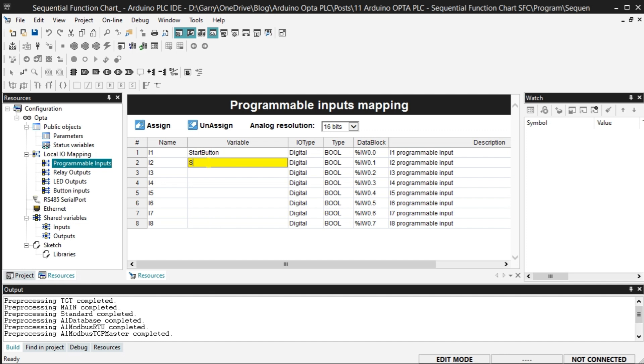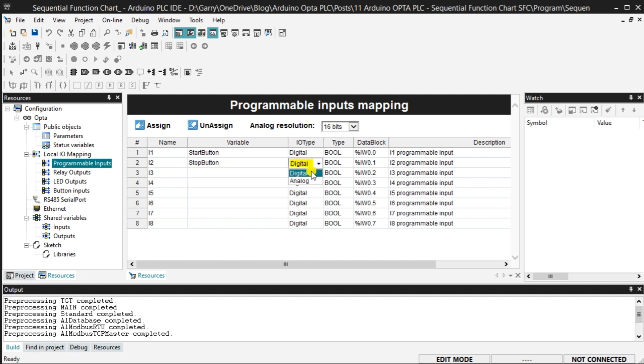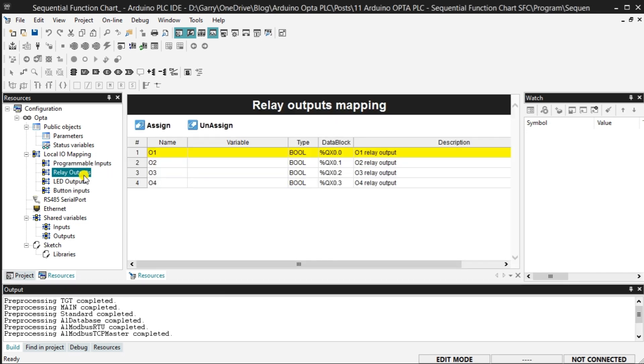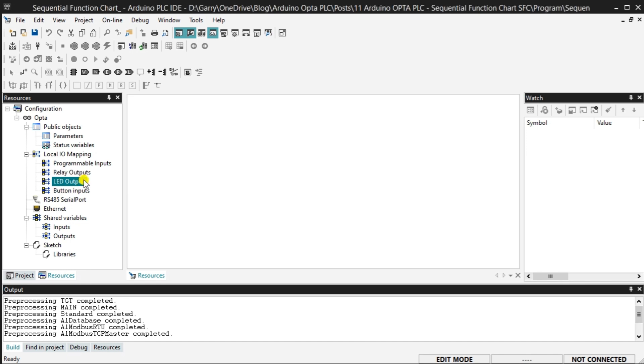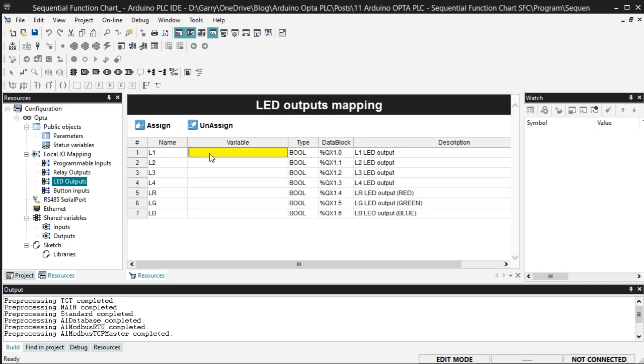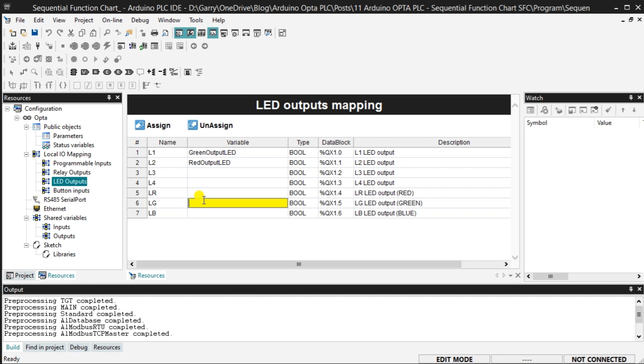Under I/O Type, we can select Digital, Default, or Analog. The Analog resolution can also be selected for the inputs. Select Relay Outputs that display the Relay outputs mapping. We can once again assign a variable to the relays that we will use in our Sequential Function Chart SFC program. Select LED outputs, which display the LED outputs mapping. These are the status lights on the Opta CPU unit. We will make these represent the relays in our program. Assign a variable name to the LED output that we will use. The Opta PLC also has a front LED that can be different colors. We will assign the green output to indicate that the Opta PLC code is scanning.